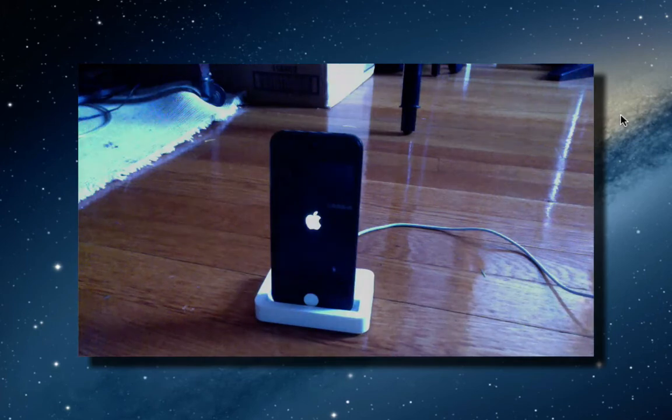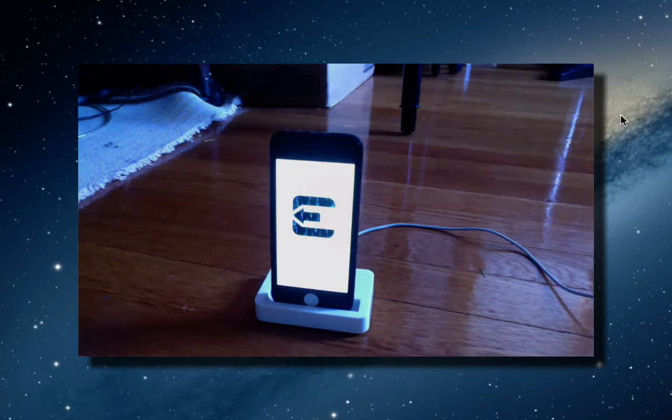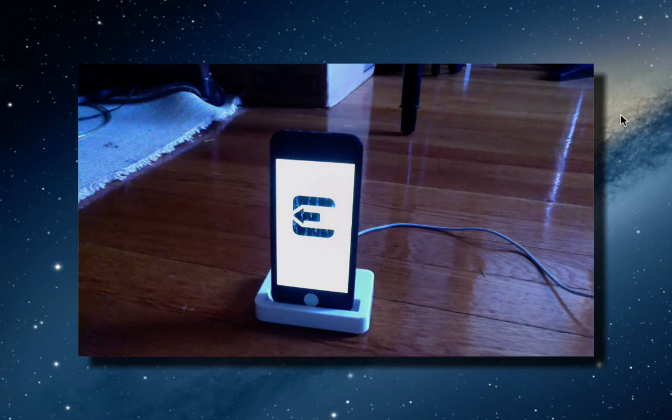Now, like they said, it could reboot a couple times. So, right now it's on the Apple logo. We've got a white screen. And it says, setting up Cydia.